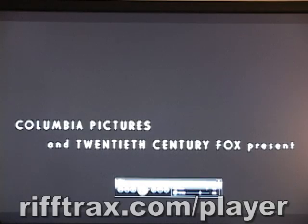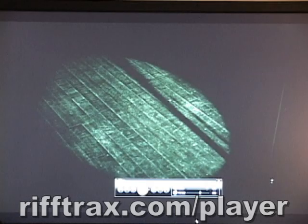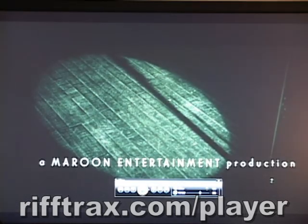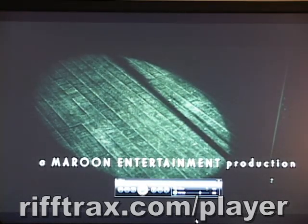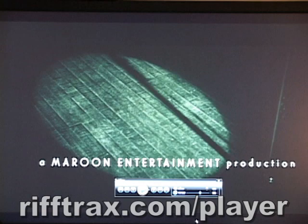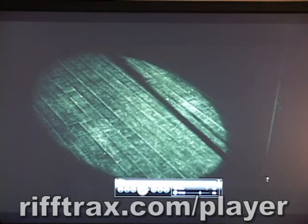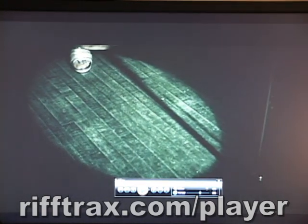So you set it up just like how you like it, and when you're done, you can kick back and enjoy watching Glitter, or Predator, or Star Wars Episode I, or any number of other movies with our RiffTrax player. So check it out. Here's Glitter.